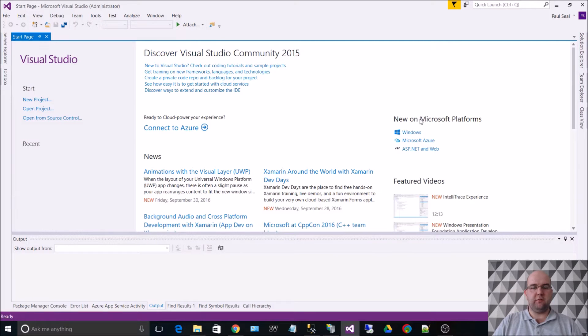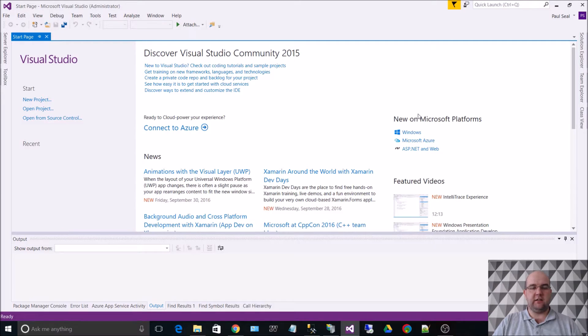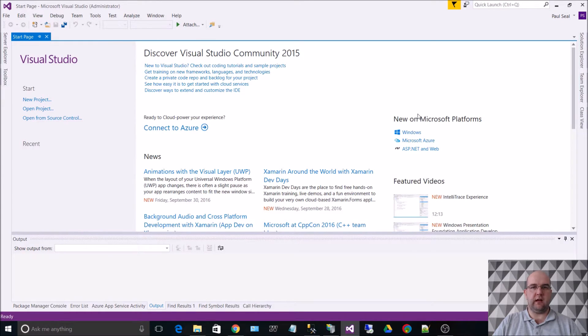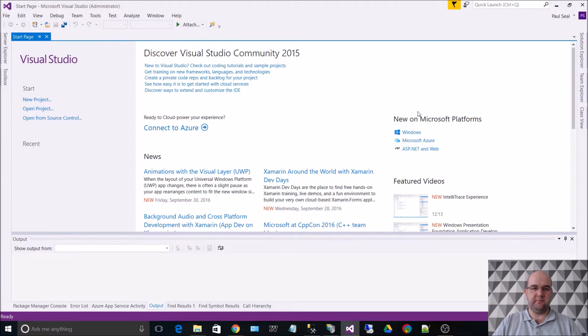Hi, I'm Paul Seal from codeshare.co.uk. This video is going to show you how to install Umbraco using Visual Studio, NuGet, SQL Server, and IIS on your local machine.